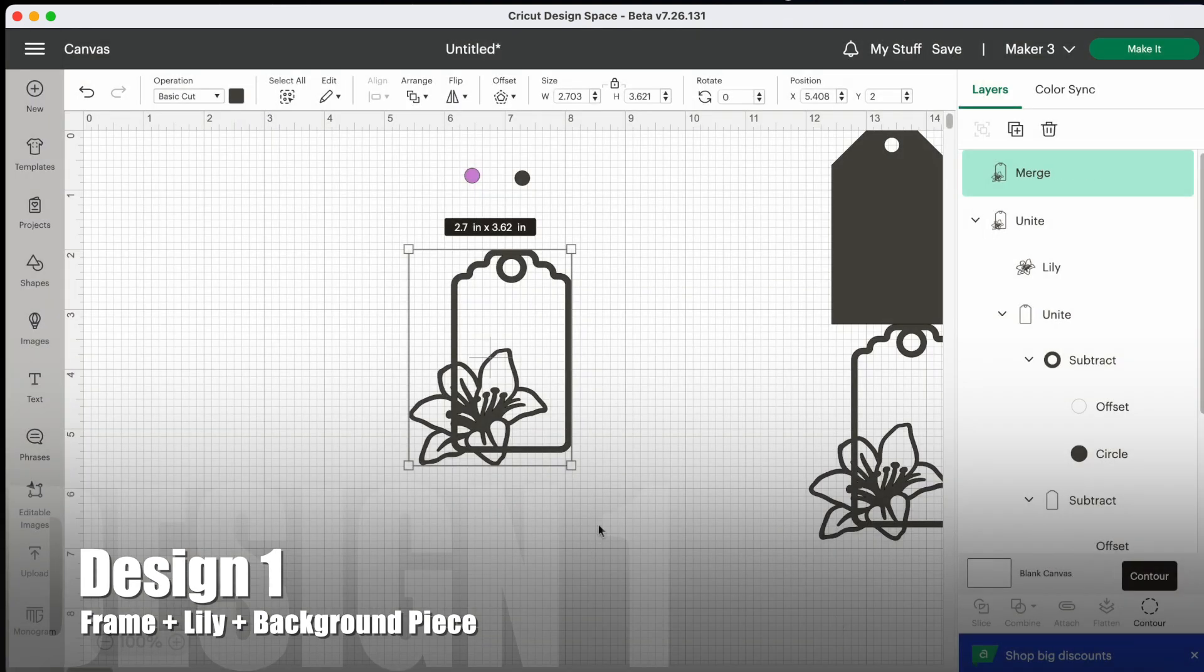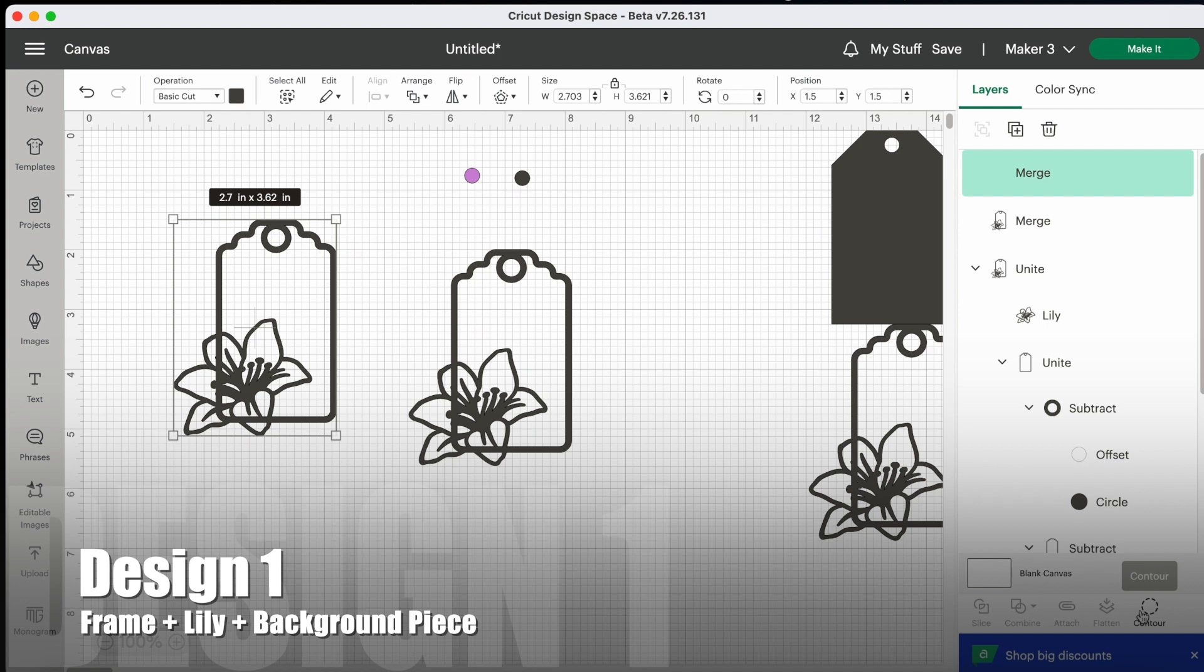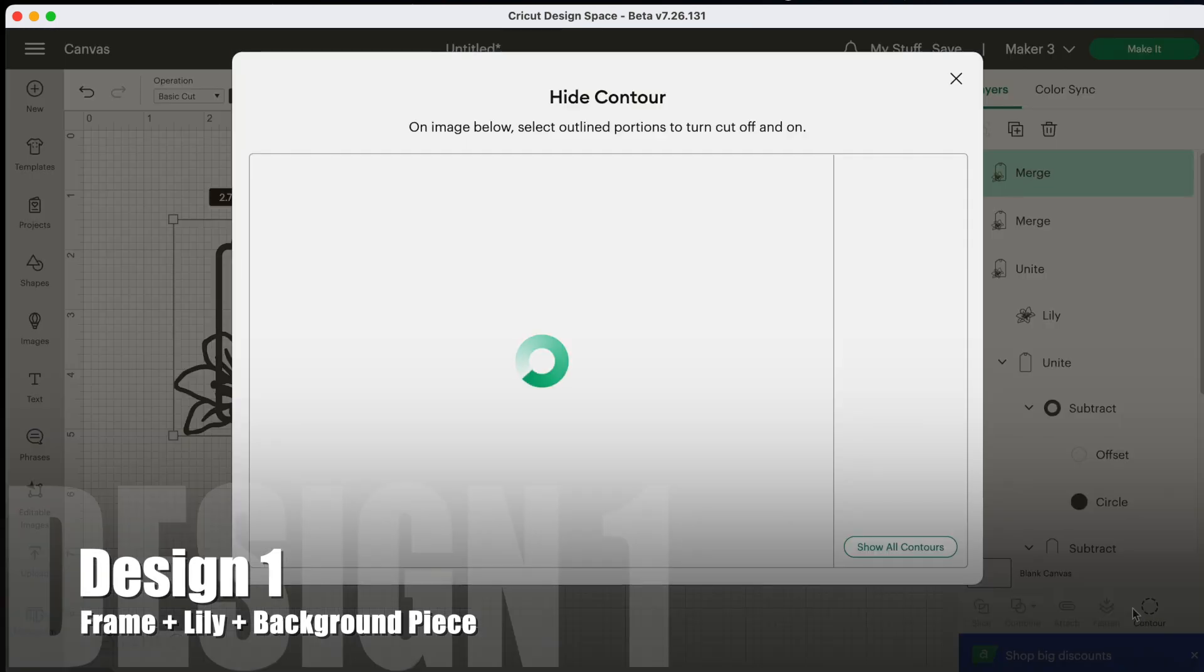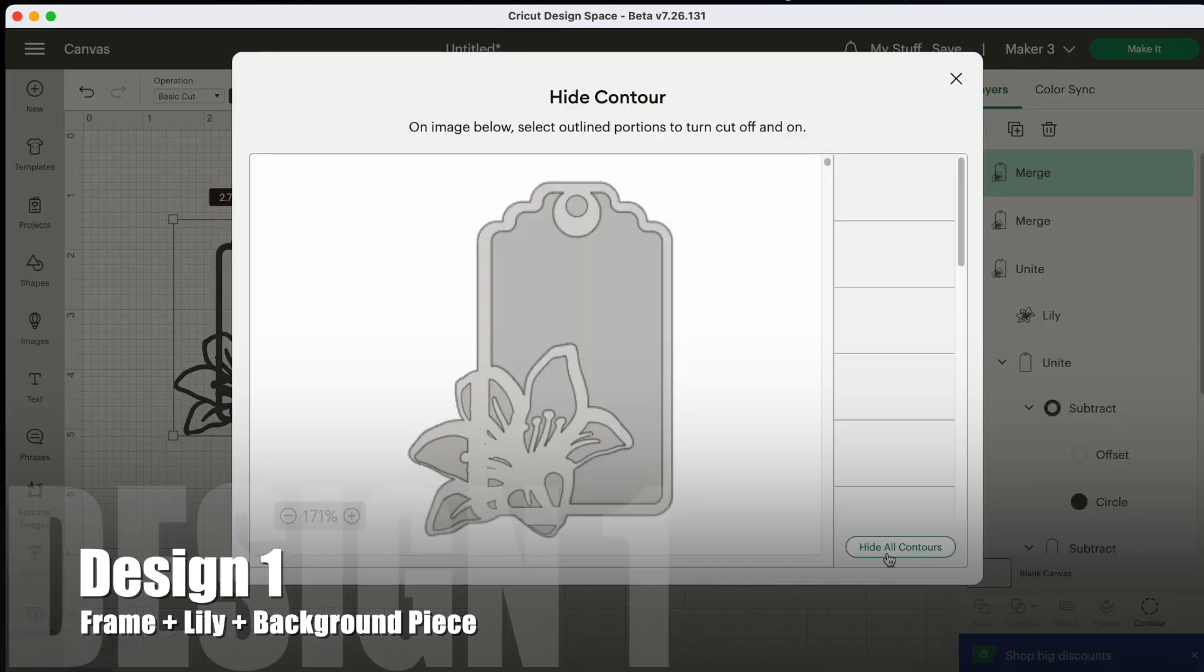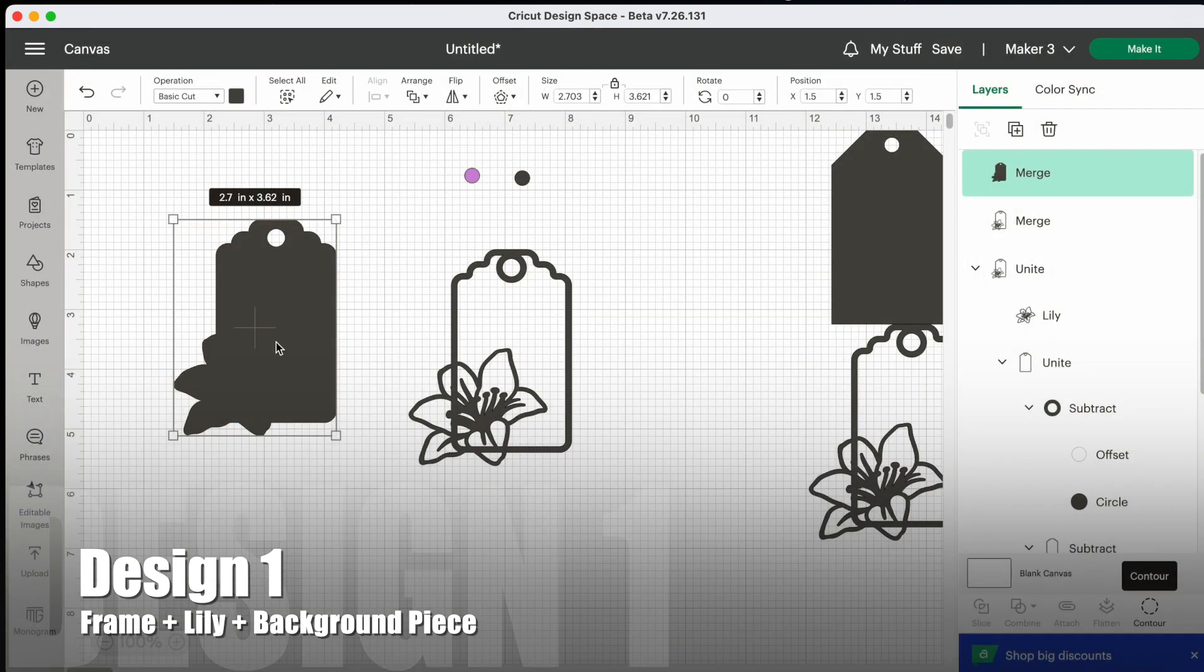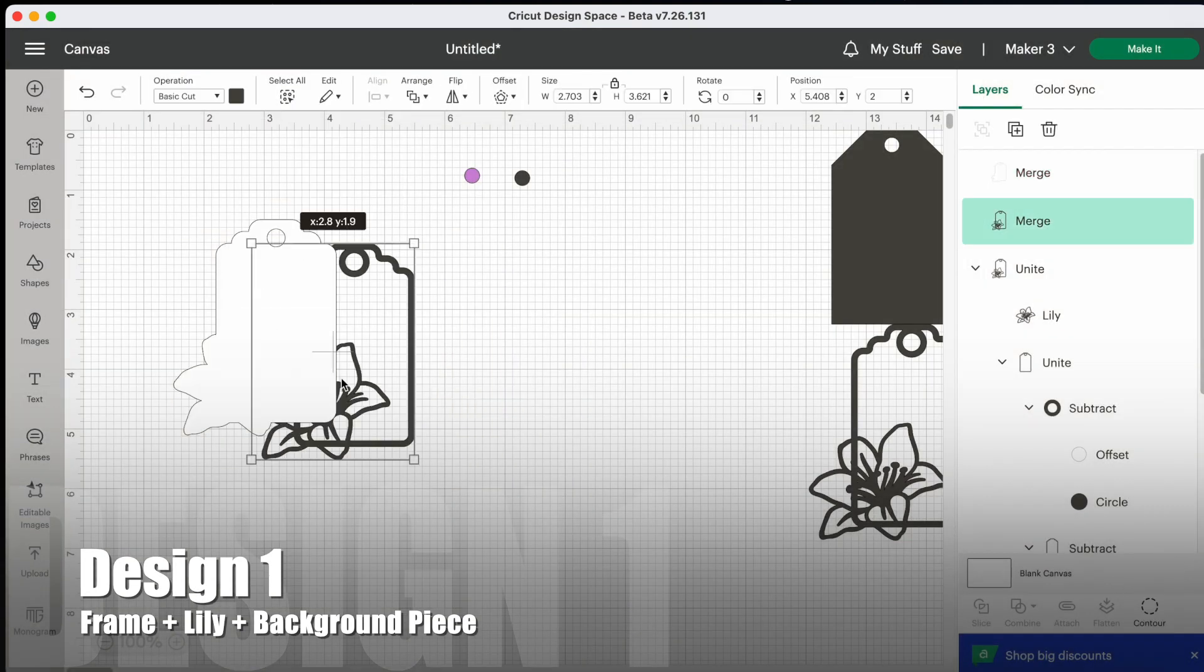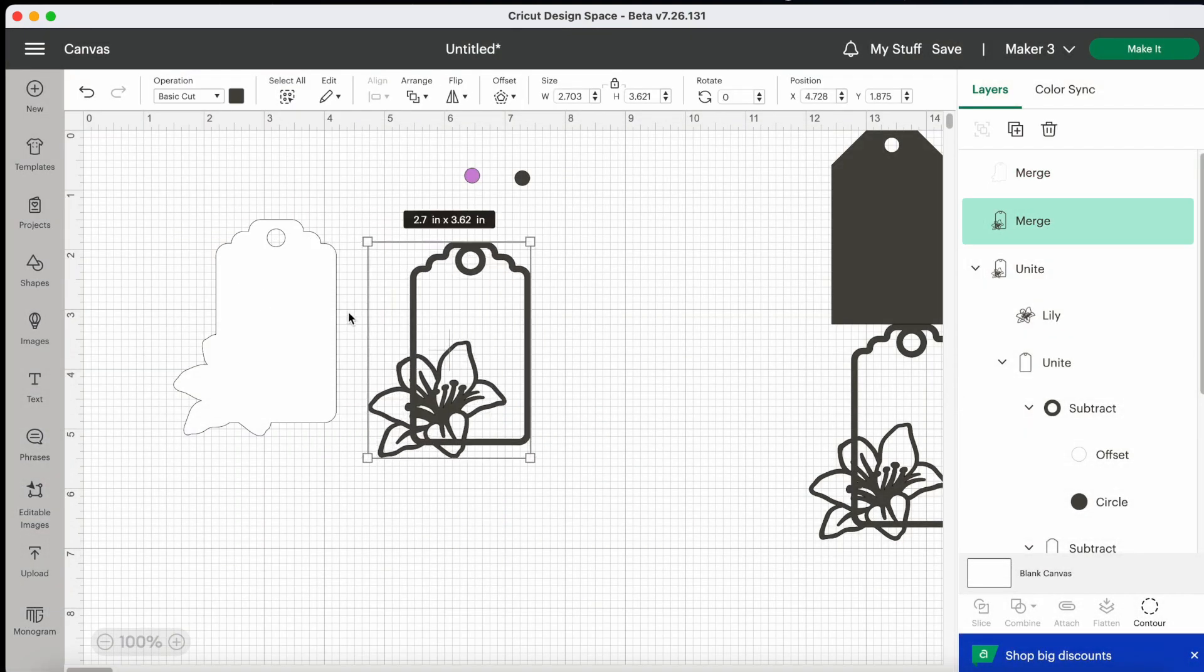So that's the first design. And if you wanted to create another layer to it, a solid background layer so that you could write on it, then you would need to duplicate it. Then go down to the contour tool and select hide all contours, but then click on the hole at the top because you want to keep the hole to put string or ribbon through. And I'm going to change the color to white to match the color card I'm going to use.